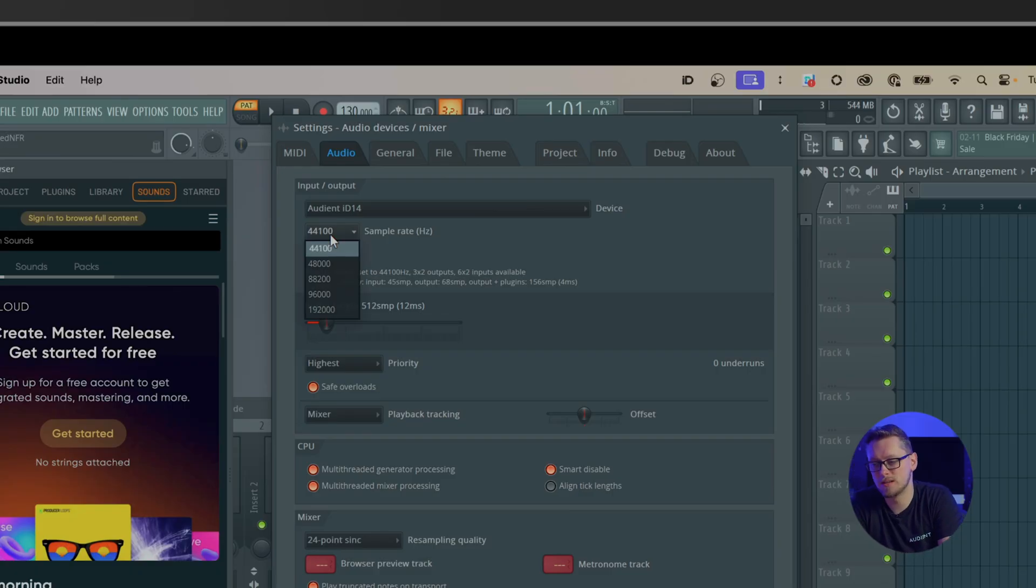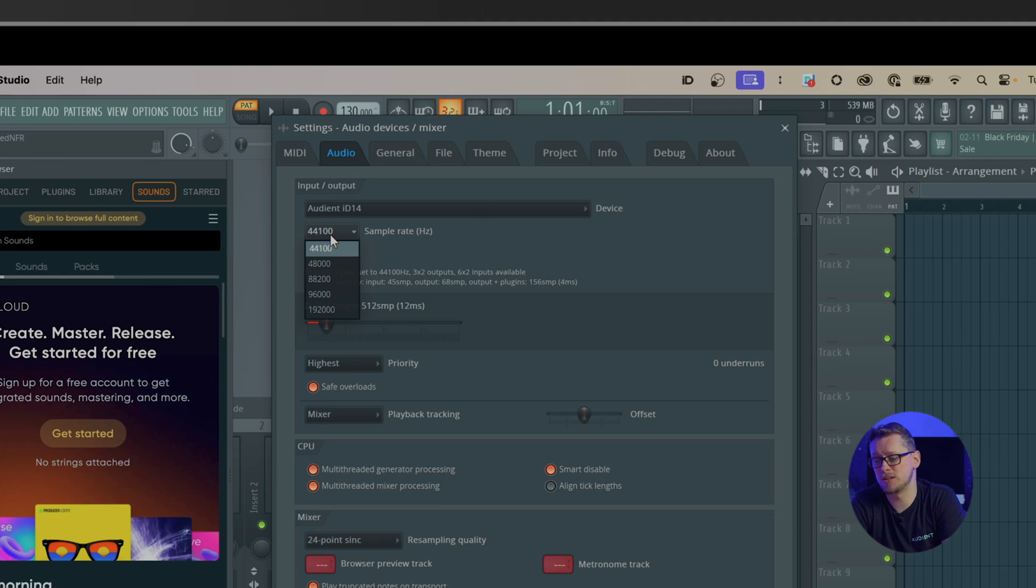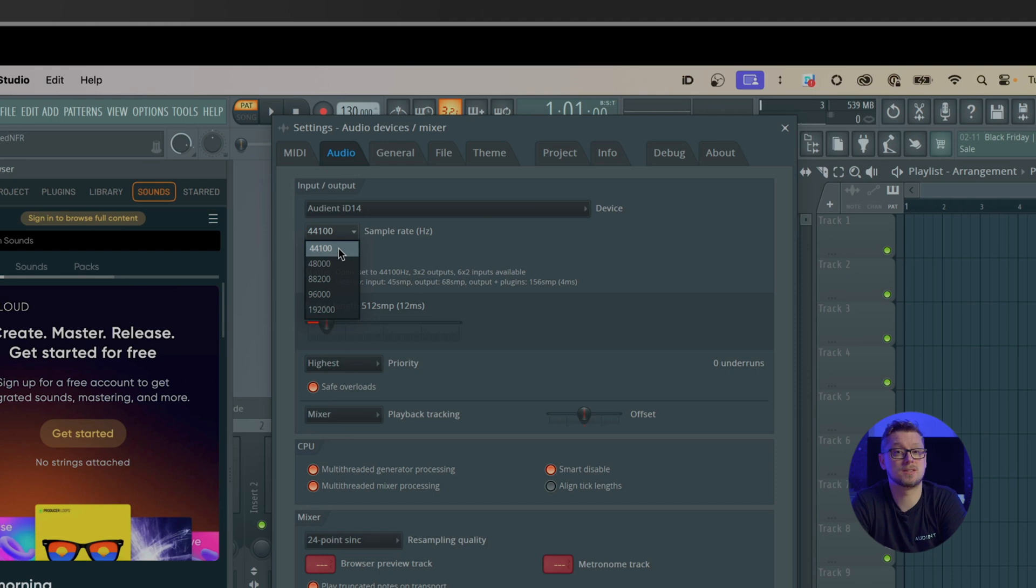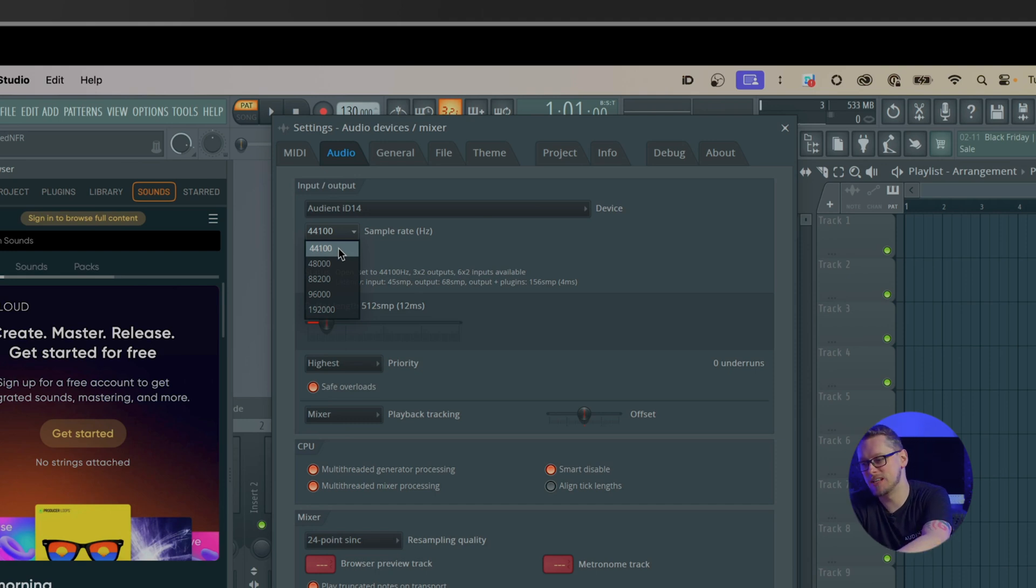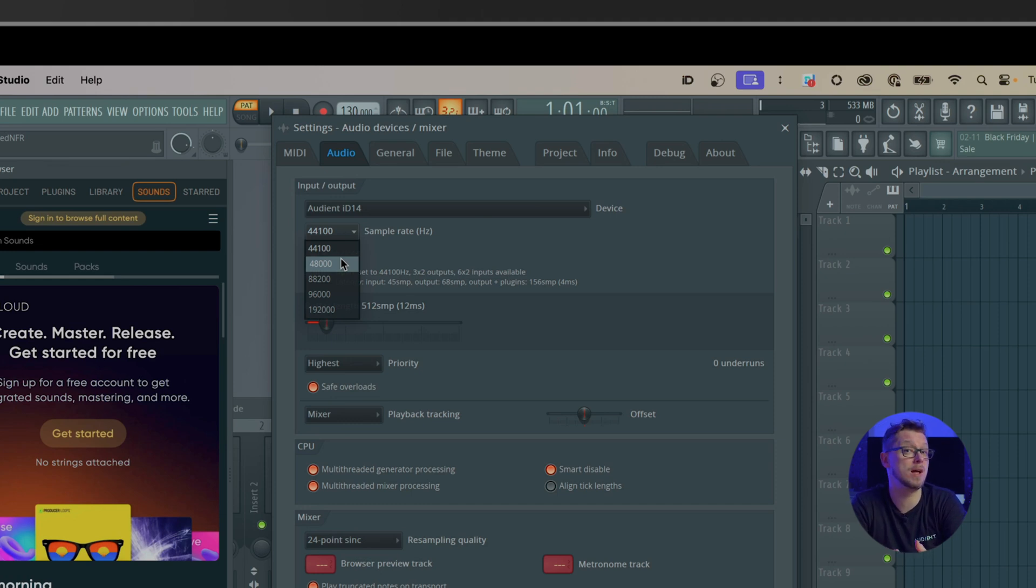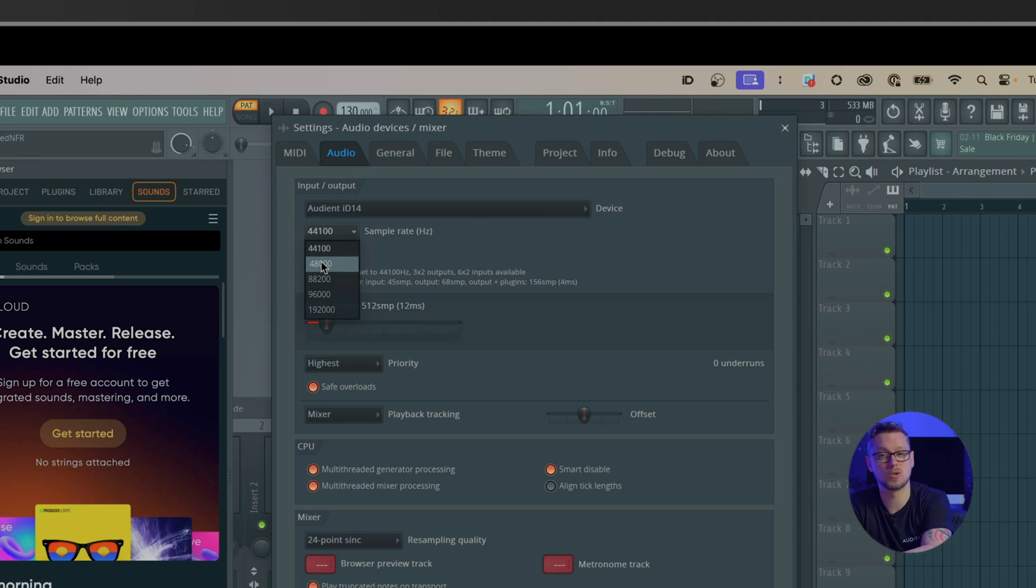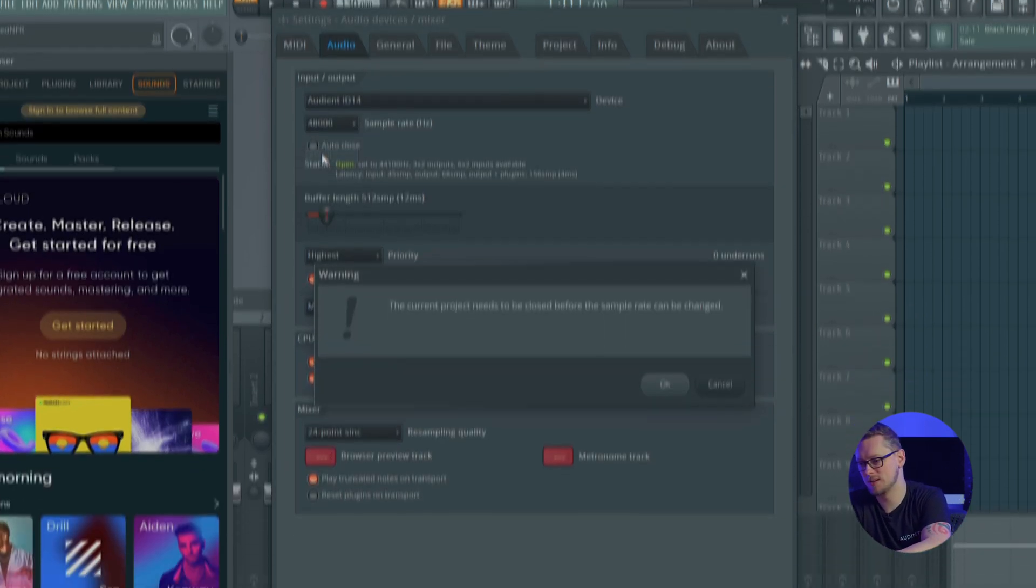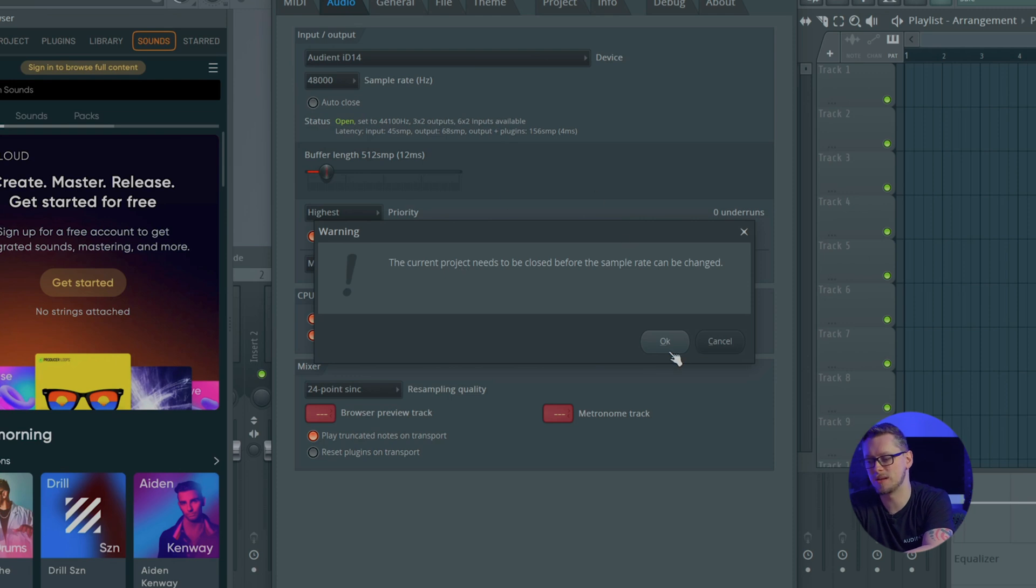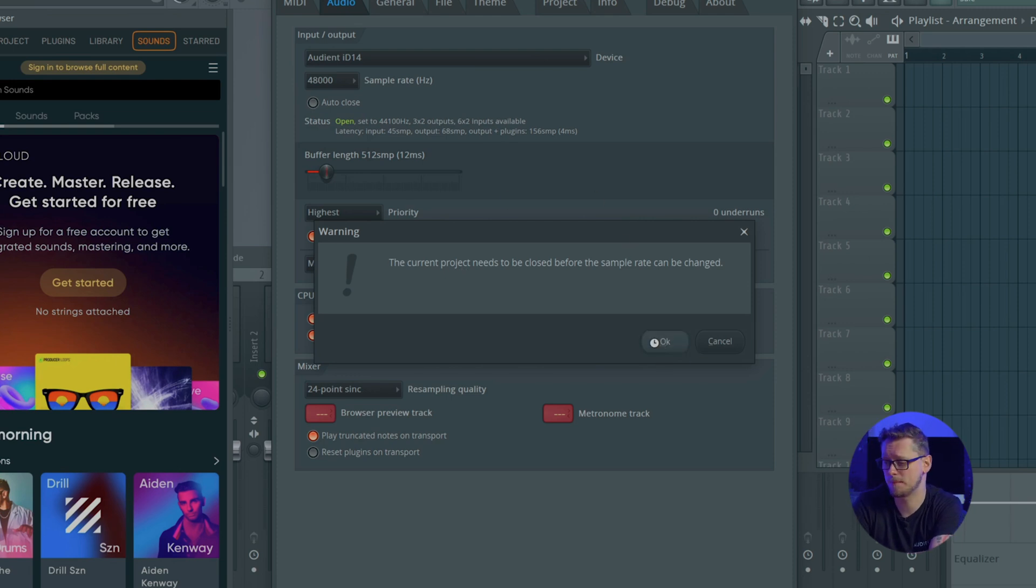The sample rate you can choose depending on what kind of project you want to be working on. If you're running at 44,100 that's traditionally CD quality and 48,000 is for film production, DVD production, anything that's going on YouTube anywhere where there might be video. So if we choose 48,000 then we click that, it will tell us this needs to be closed before the sample rate can be changed. I'll hit okay.